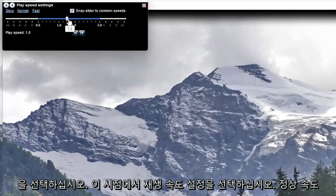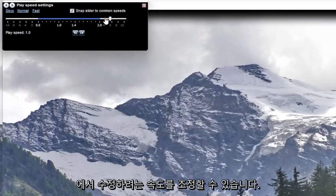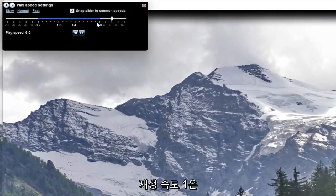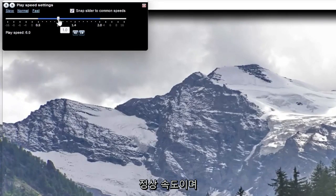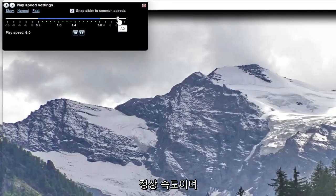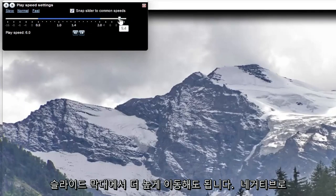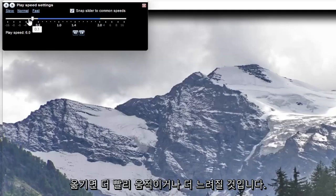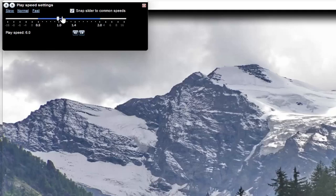At this point you can adjust how quickly or slowly you want to modify it from normal speed. Please note play speed 1 is normal speed and moving it up higher on the slide bar, it will move quicker or it will move slower if you move it to the negative.